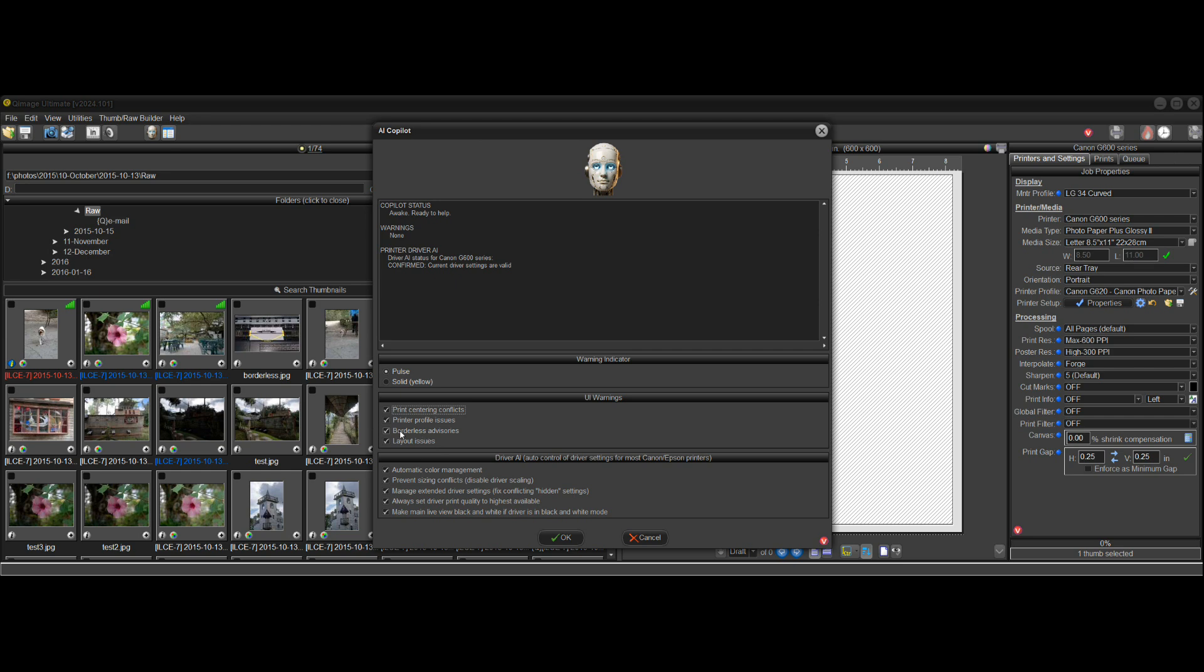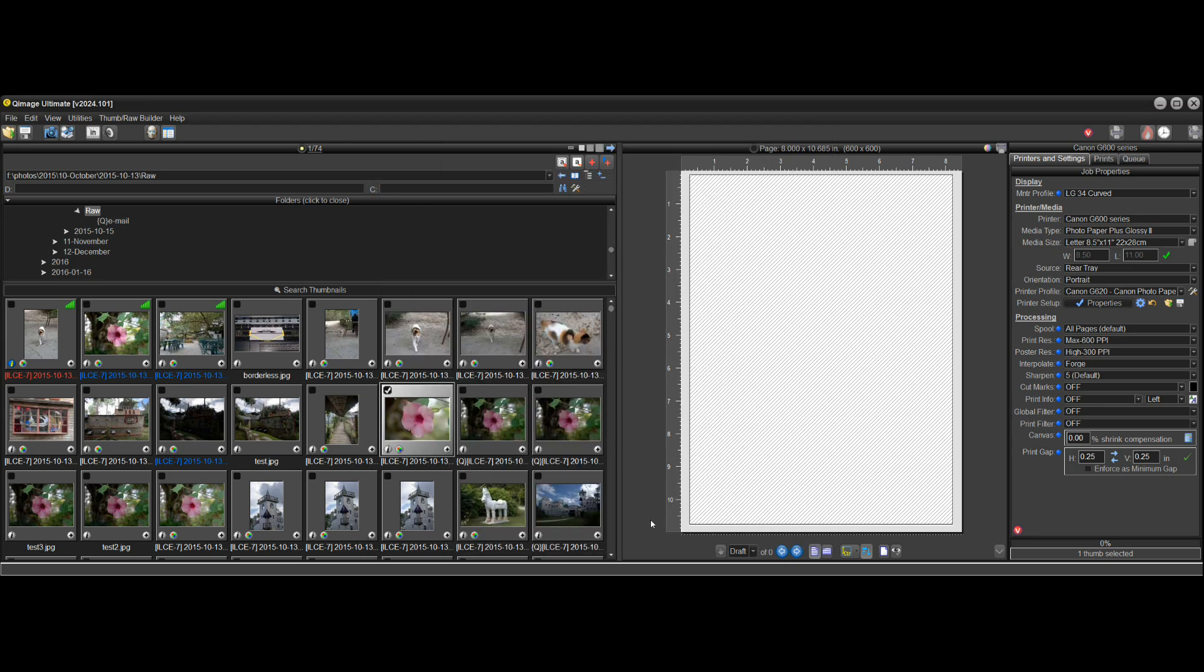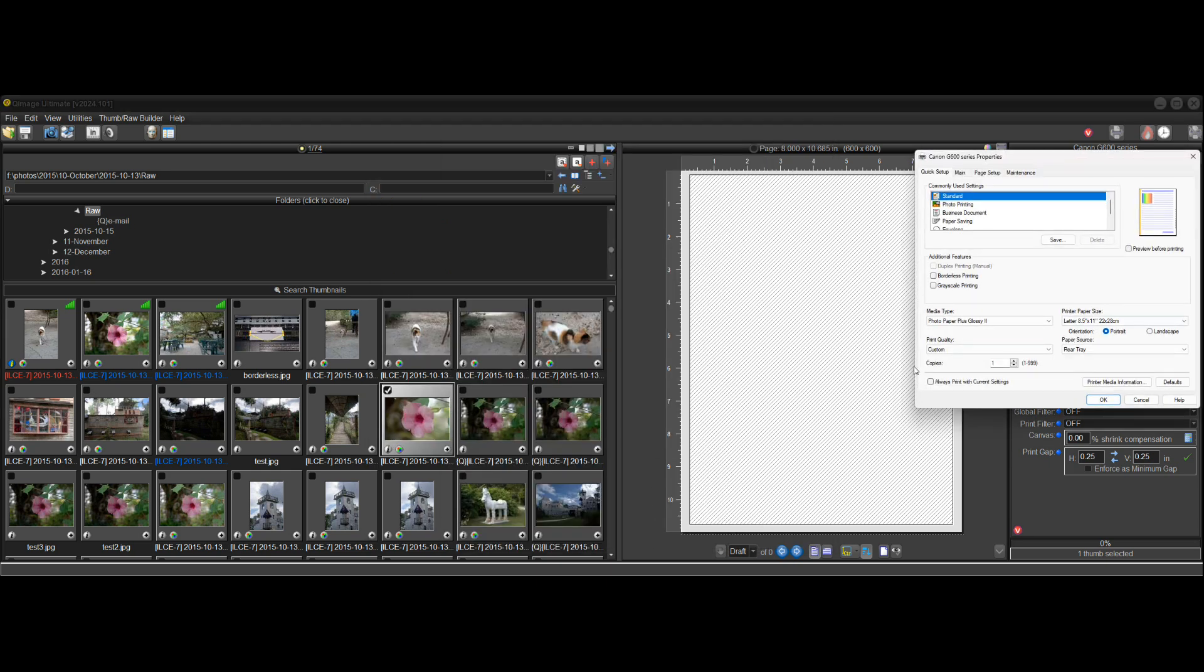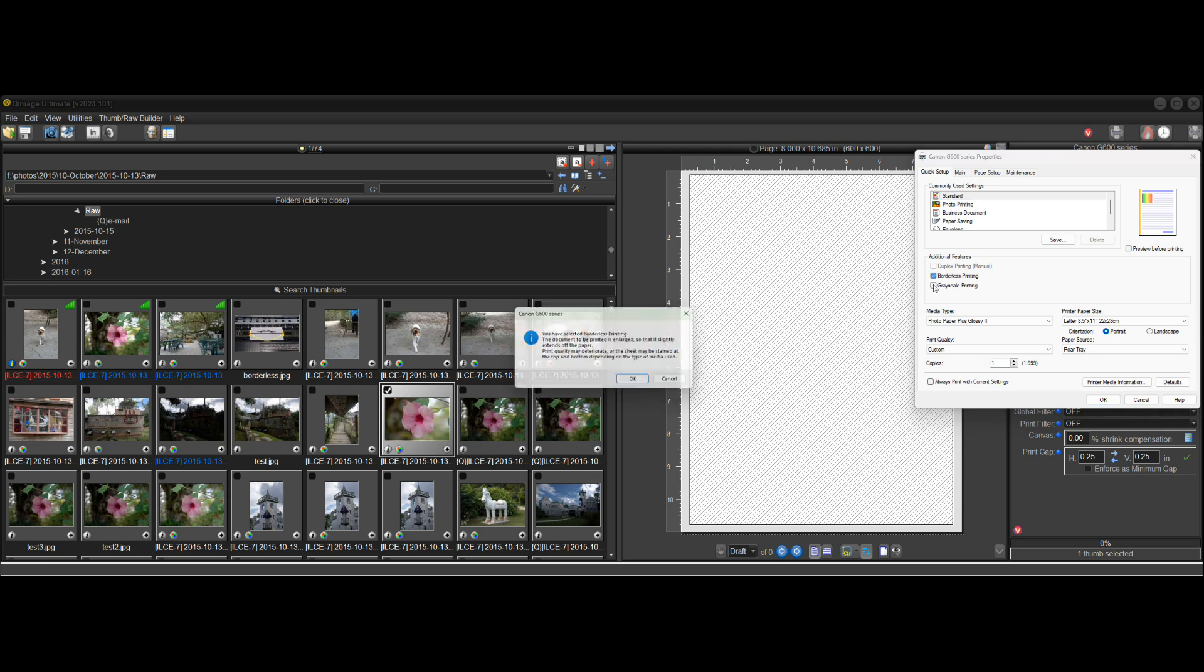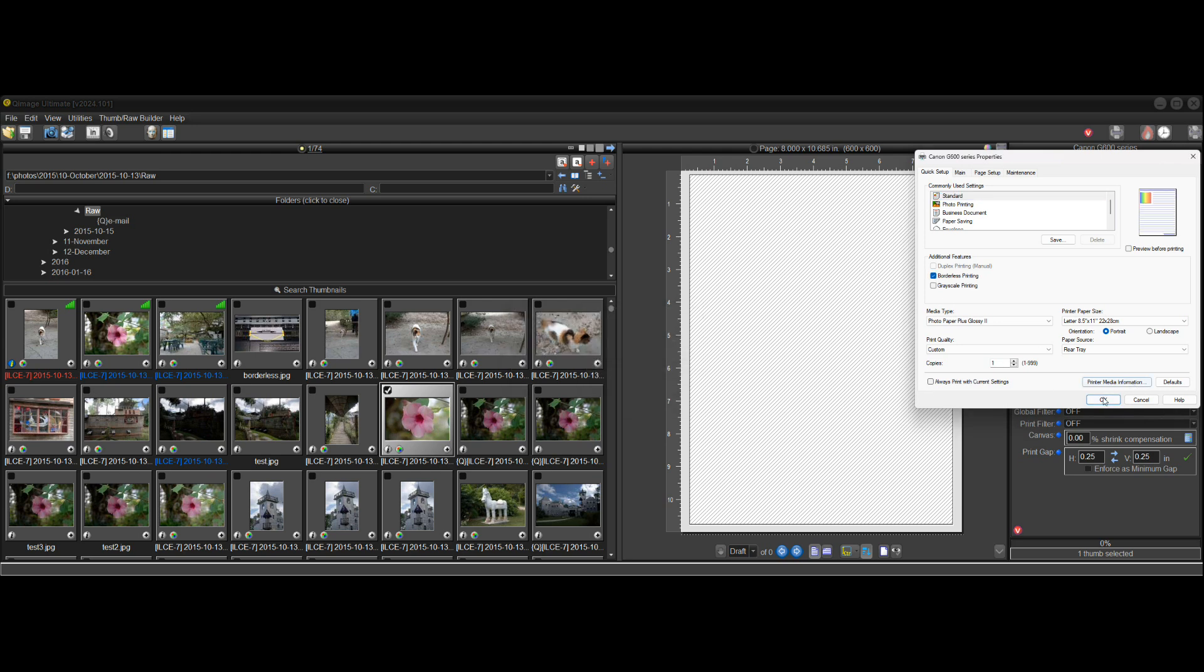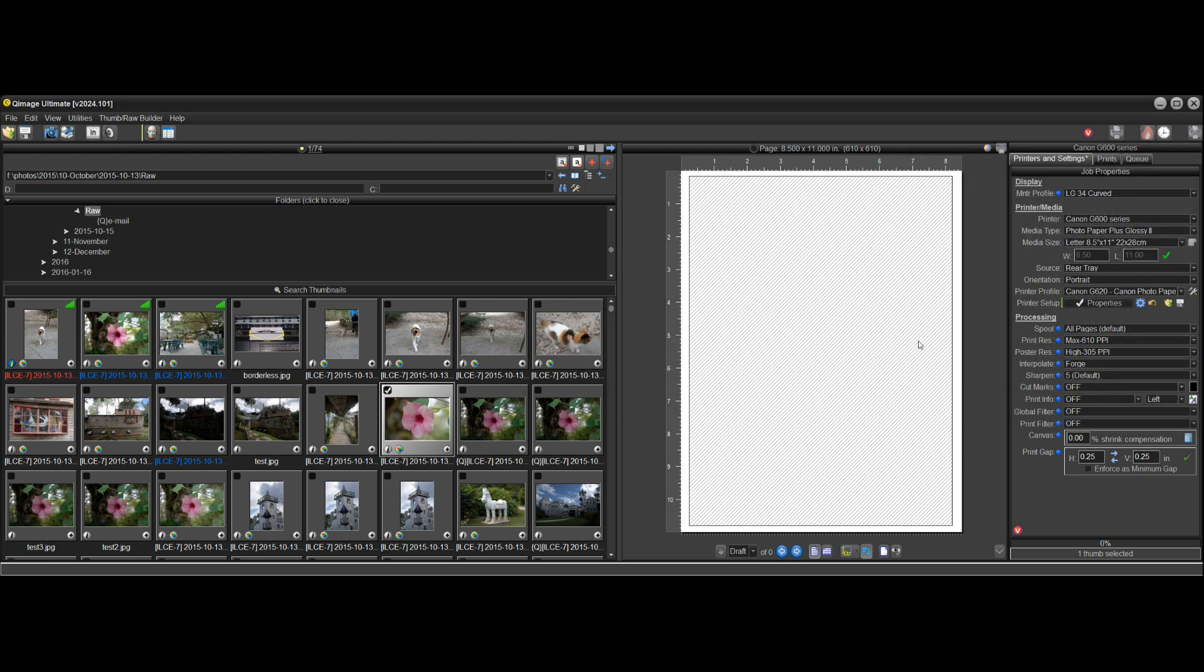So let's say I'll do one more just to show you, get the hang of this, borderless advisories. So if I go into the driver here and I select borderless mode. Okay, I'm in borderless mode.